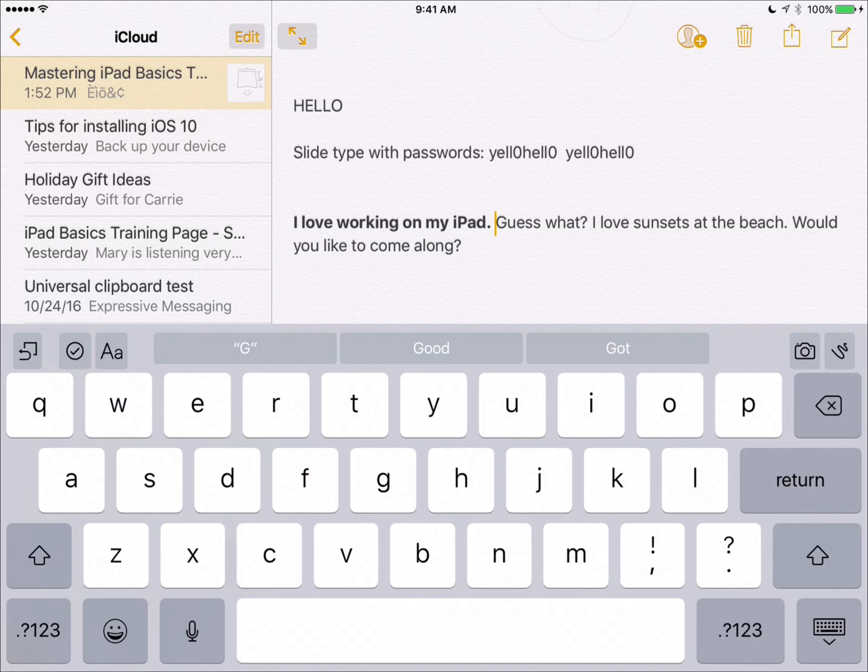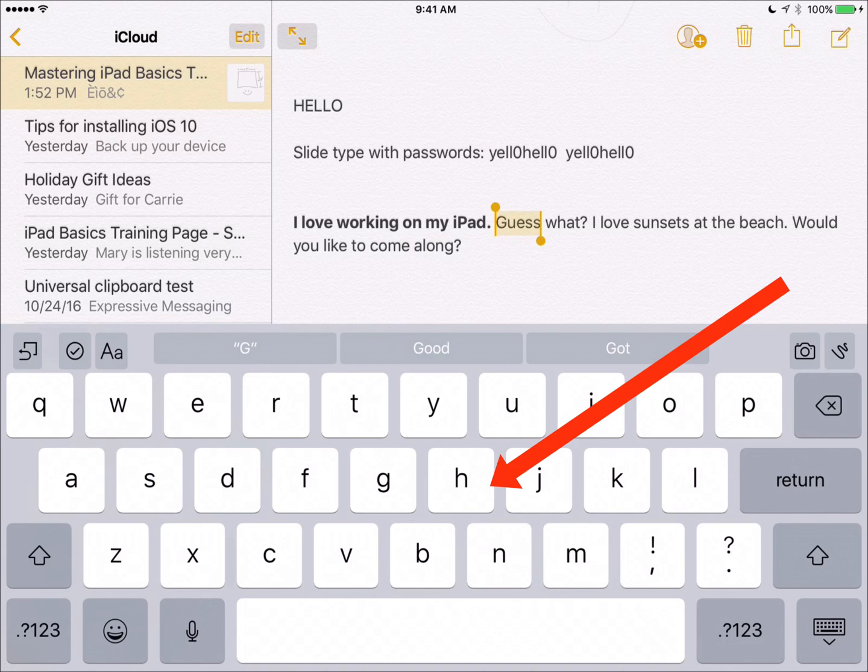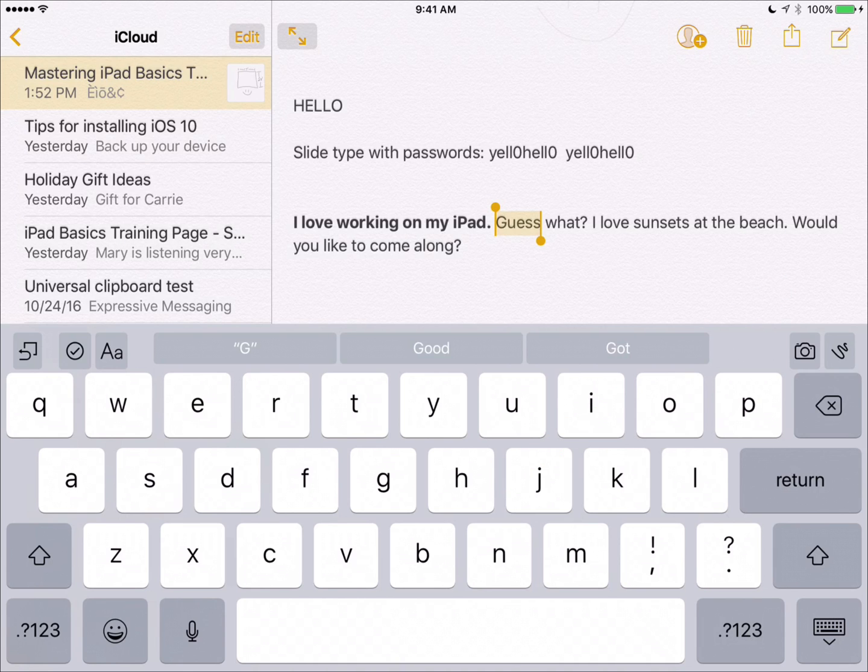If you take two fingers and tap once on your keyboard, it selects the word that's closest to the cursor.